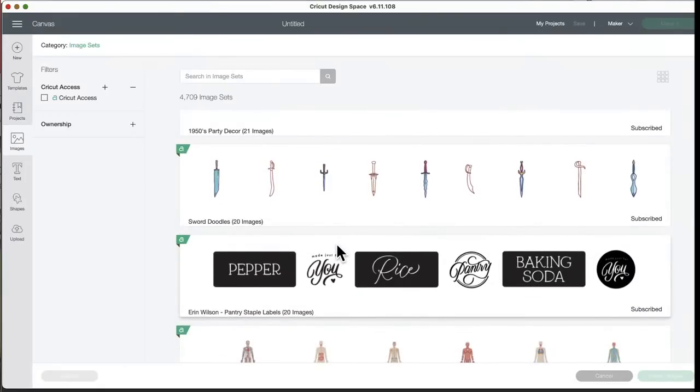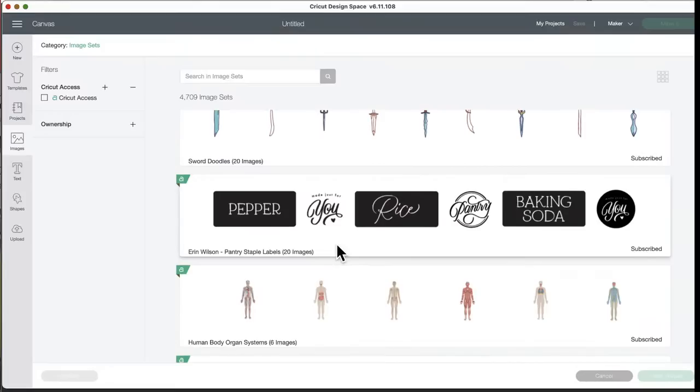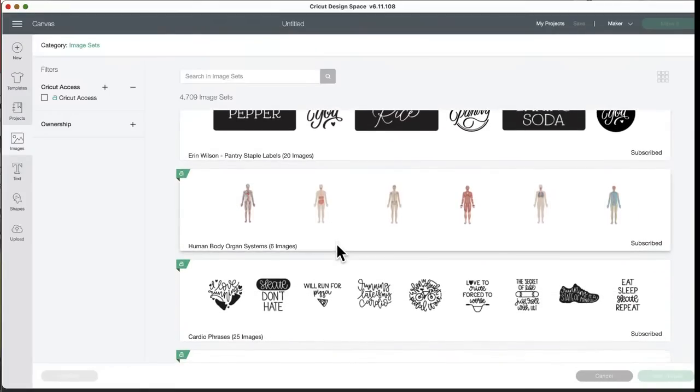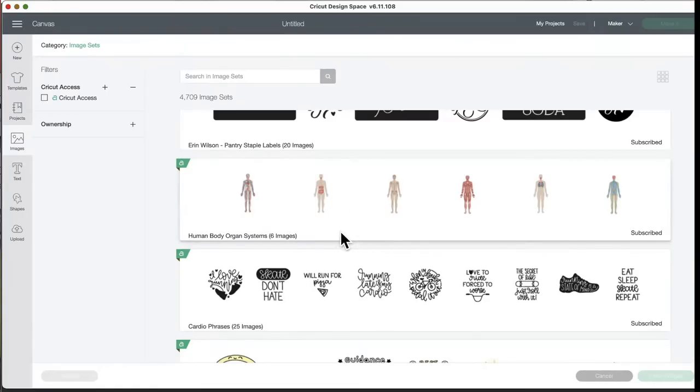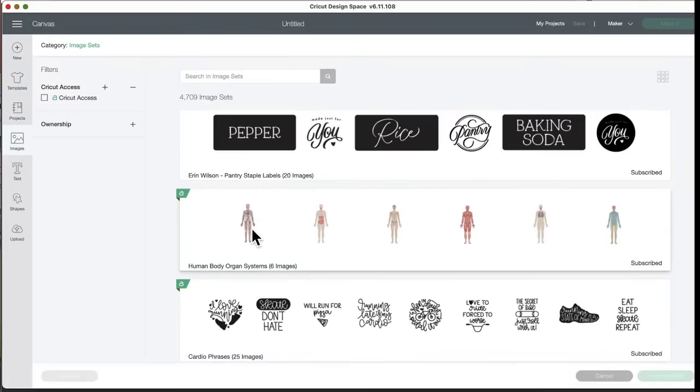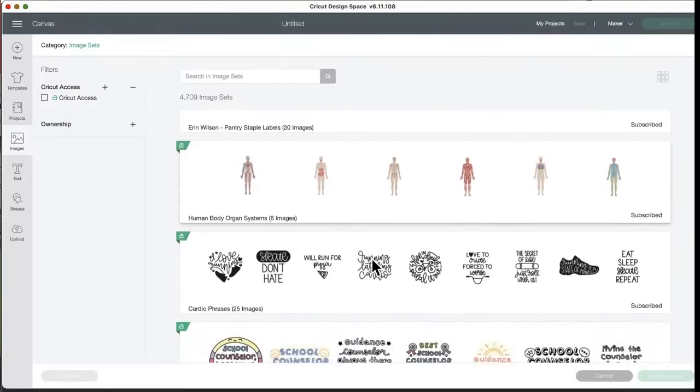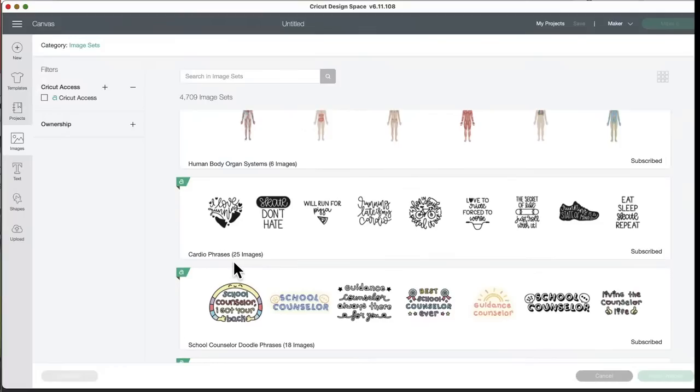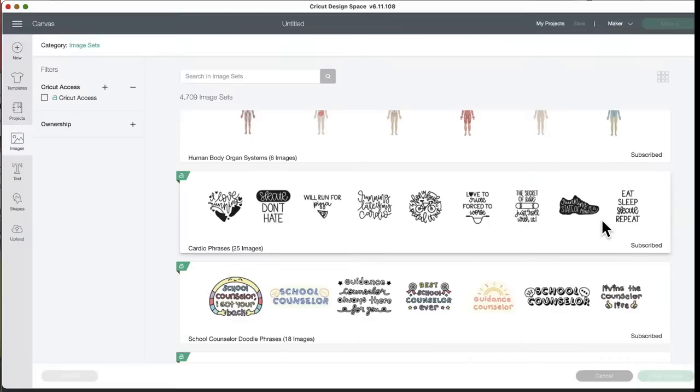Sword doodles, 20 images. Aaron Wilson pantry staple labels. Those are pretty. Human body organ system, six images. These would be great for a science class. These would be really cool, I think cut out of vinyl and make them human size like five feet or something. You could do that with the Cricut Explorer 3 or the Maker 3. You might need to slice them in half if they're too wide. Cardio phrases, 25 images. Will run for pizza. Love to. Ride forced to work, I'm like what's that word. Eat sleep skate repeat.